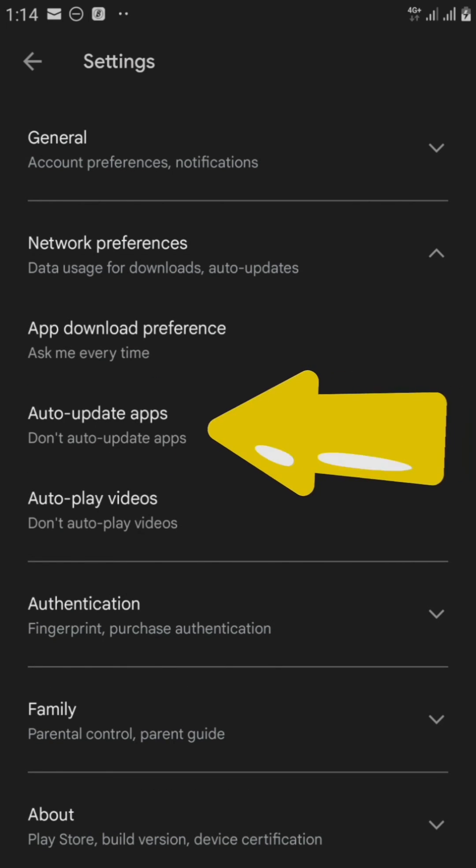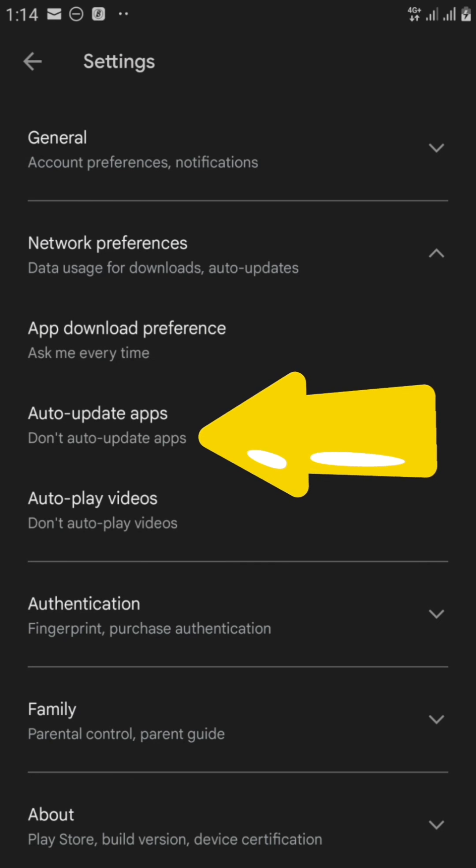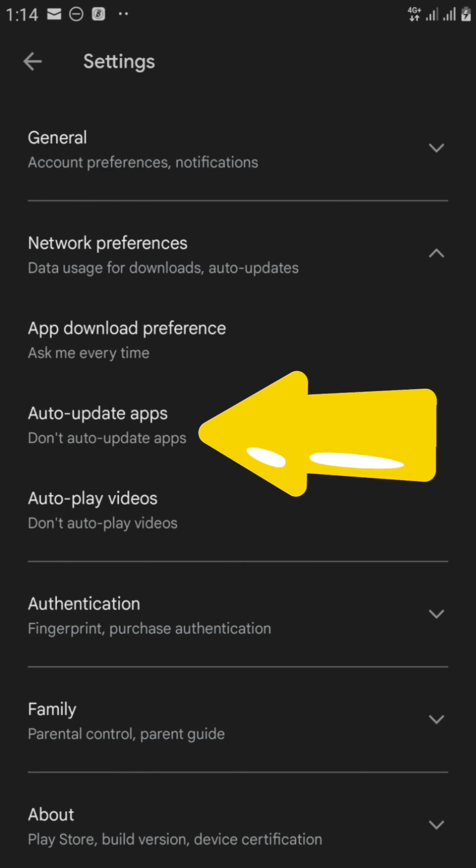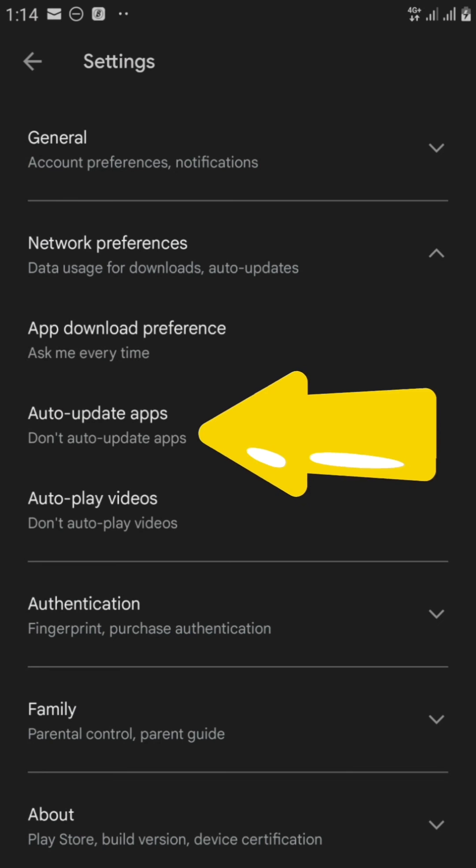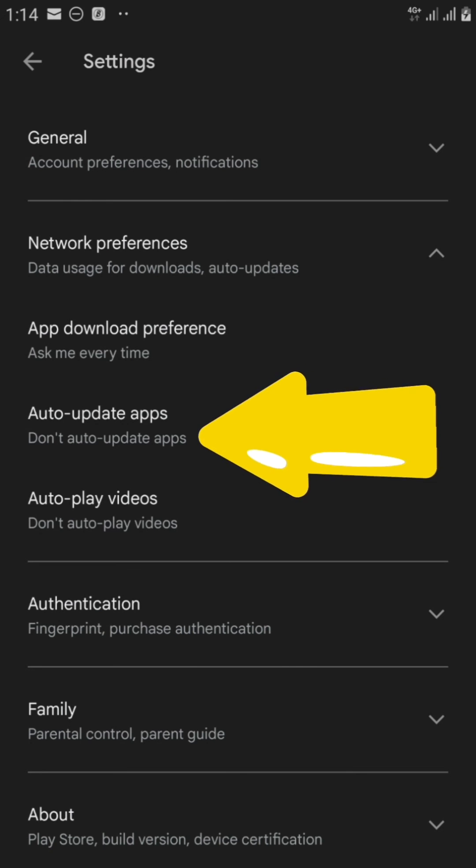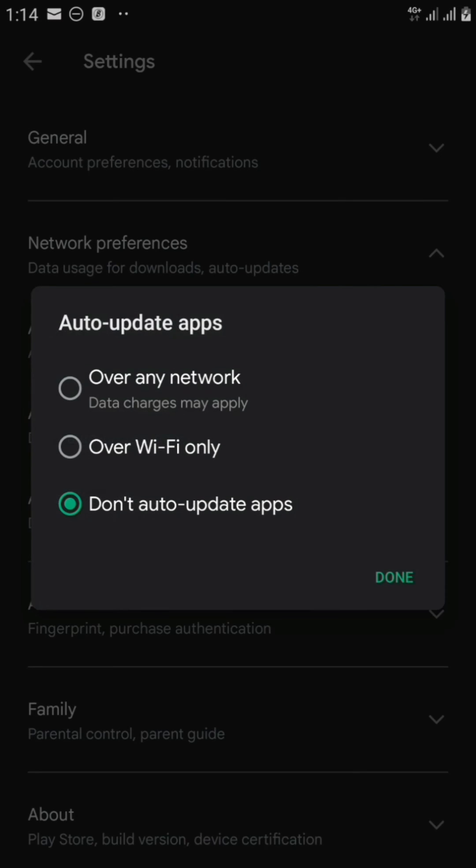So right here we can now see it says don't auto-update apps. That's what we have it on. So if we even click on it, let's see the options we have. It says over any network, over Wi-Fi only, then don't auto-update apps. So we're going to choose this, which is what we've already chosen.